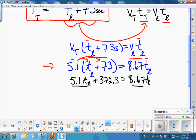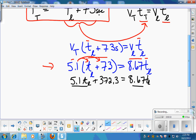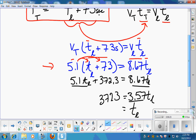Now get the TL terms together. We have a TL term on each side, so subtract 5.1·TL from both sides: 8.67 minus 5.1 gives 3.57. So 3.57·TL equals 372.3. Divide both sides by 3.57: 372.3 divided by 3.57 gives 104.29 seconds. That's the time for the longitudinal wave to arrive. Be careful, however — you're not done yet.